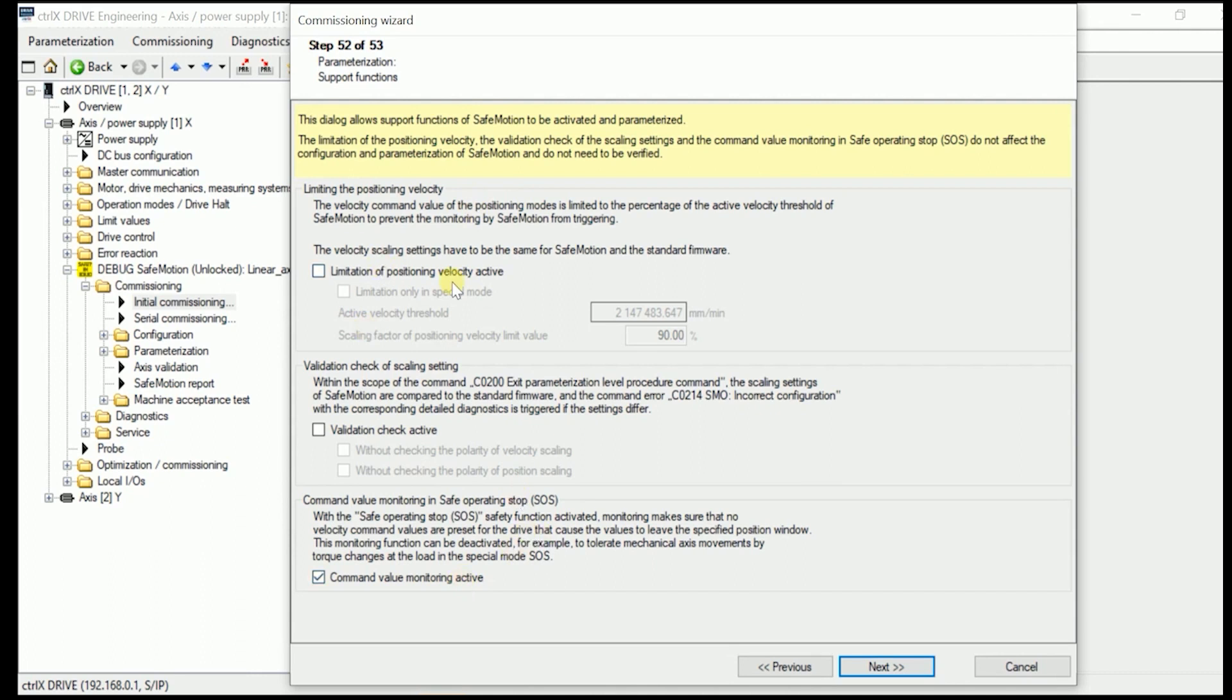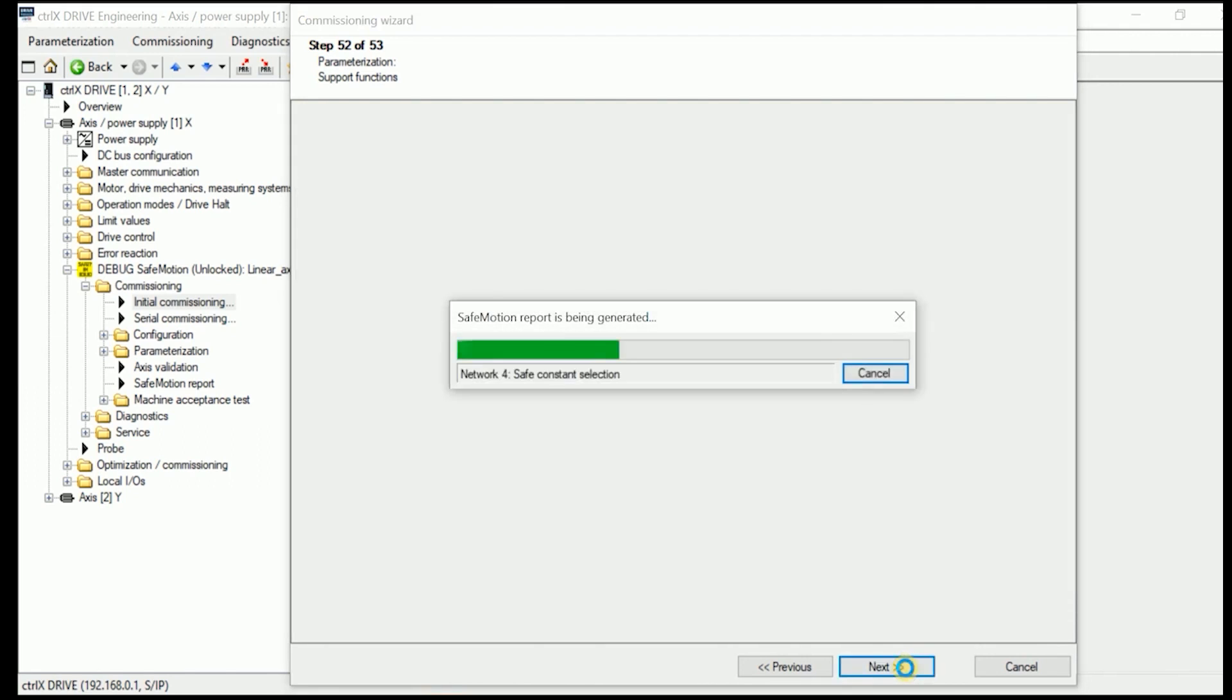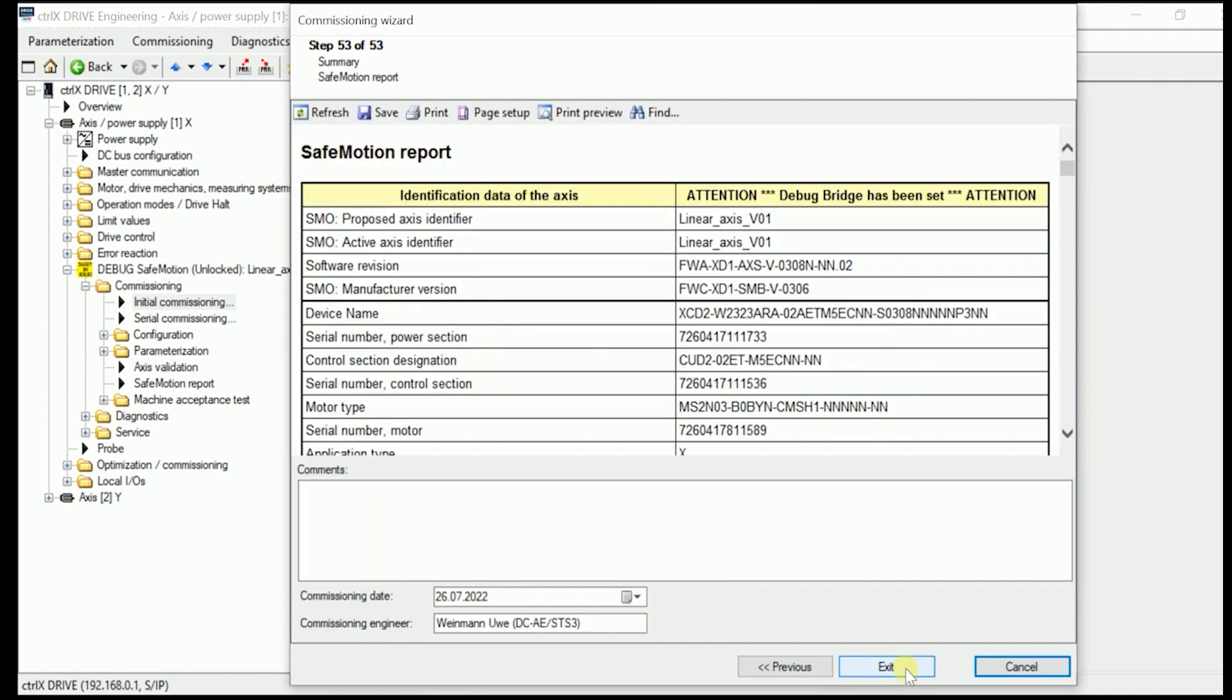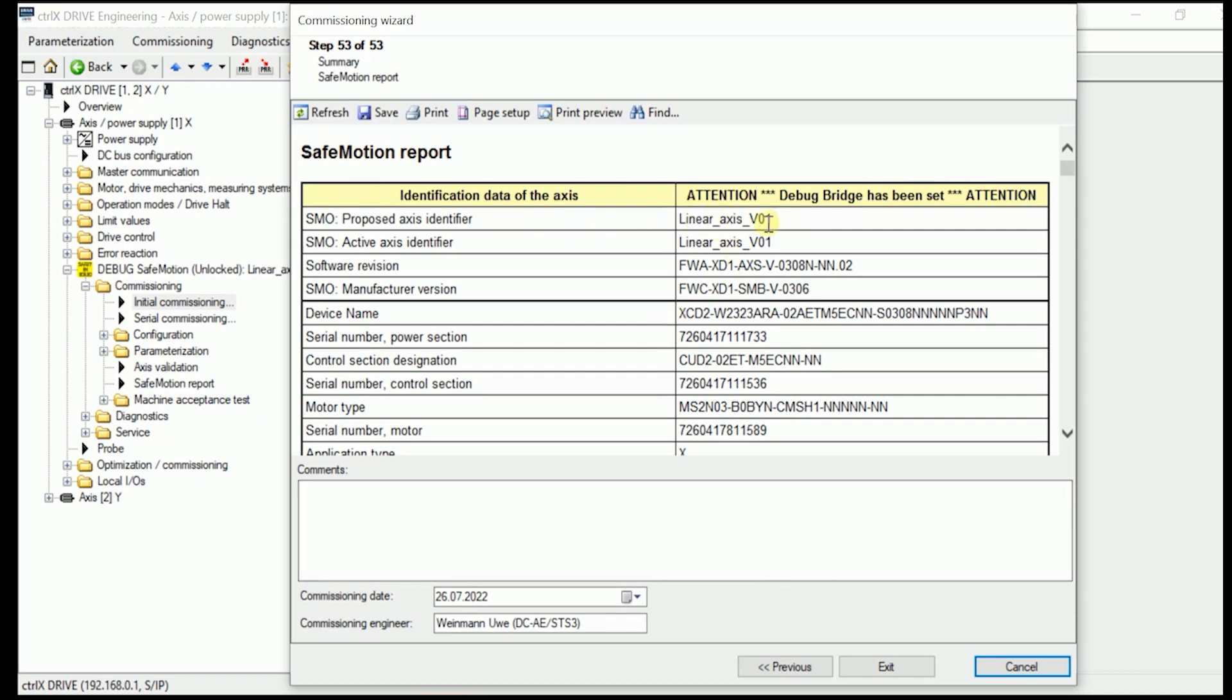Where we can select say the additional support functions. In here we leave everything except on the command value monitoring active. So that we have that we are done in here. Now automatically the safe motion report is being generated. Which we can use later on to just copy once again the same parameters. But then of course with changed serial numbers. And it is recommended to put the safe motion report to your actual machine in order to tell, okay that were the axis which is now identified in here with linear axis version 01.